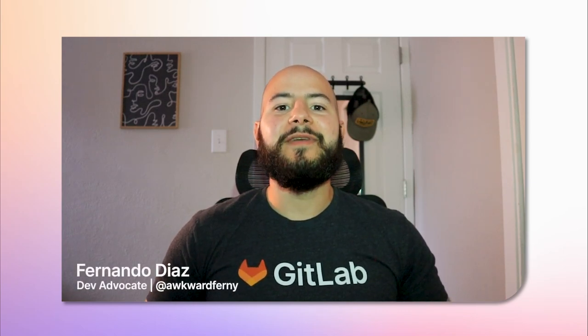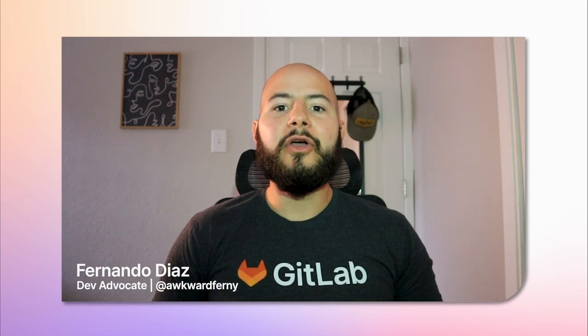Hello there, my name is Fernando and I'm a developer advocate here at GitLab. And today I'm going to go over one of the newly released features in GitLab 17.3.